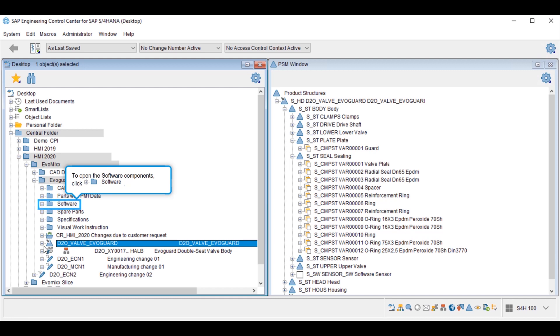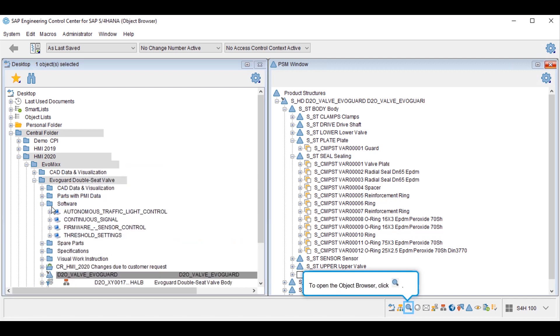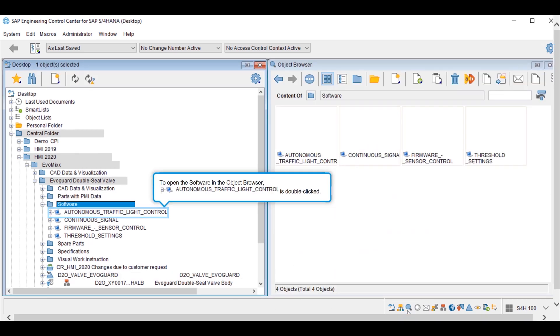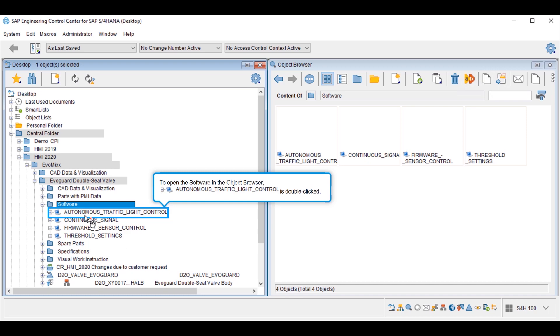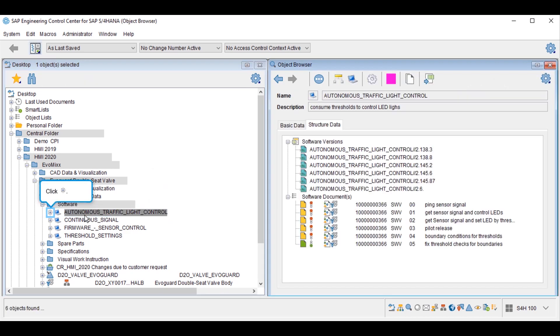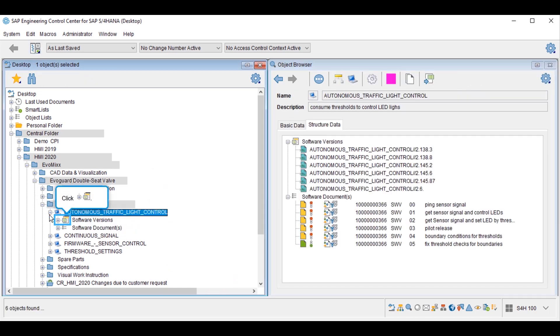SAP Engineering Control Center is able to integrate electronic CAD or mechanical CAD back into SAP. In addition, the design engineer can handle software as well. The software items here set the base for firmware and announcements made in the SAP Assets Intelligence network.